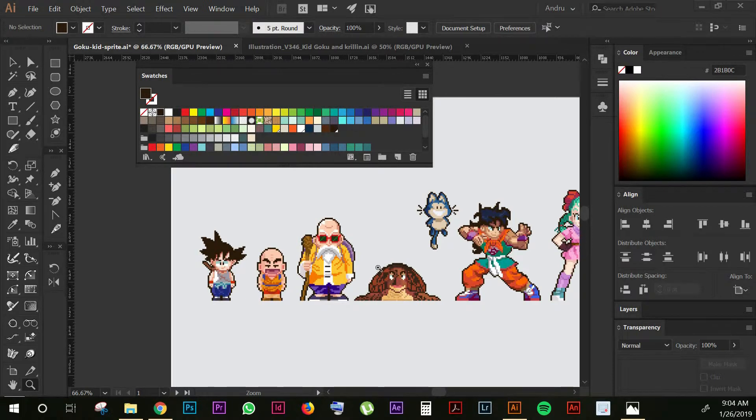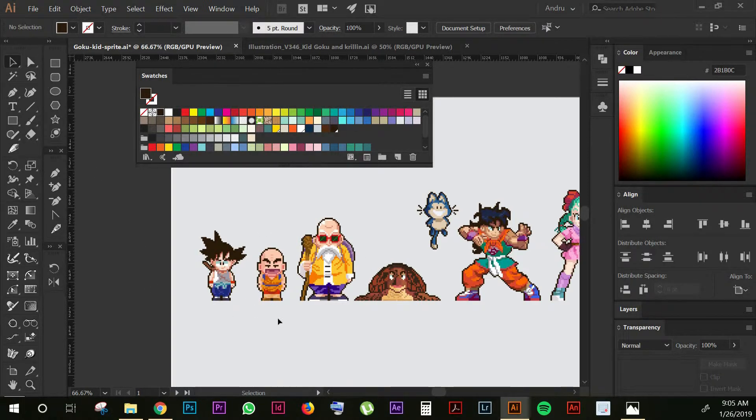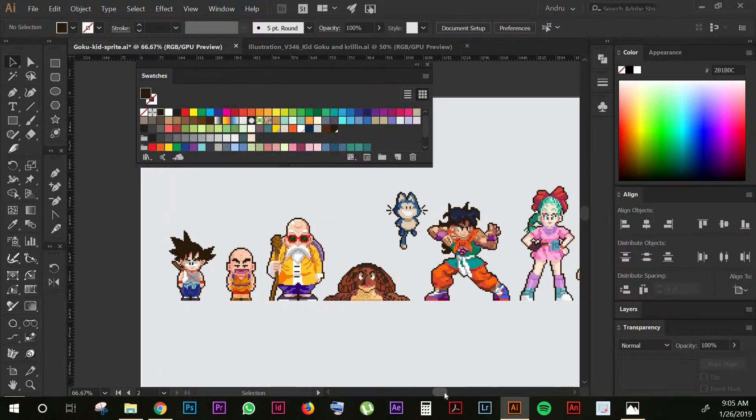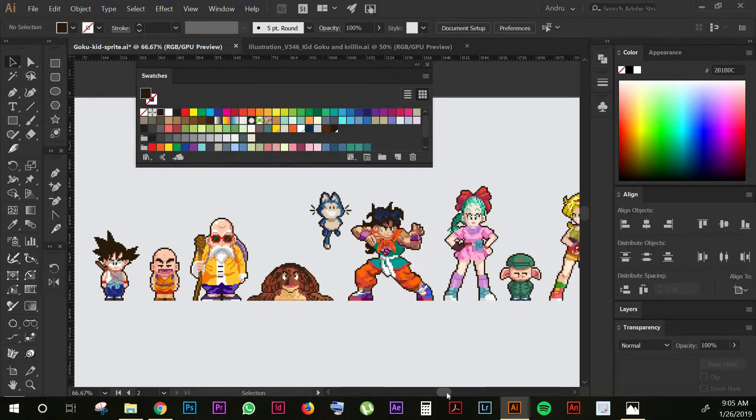Hi guys, this is Andres from Graphic Bible and on today's video I will show you how to do this amazing pixel art on Illustrator.